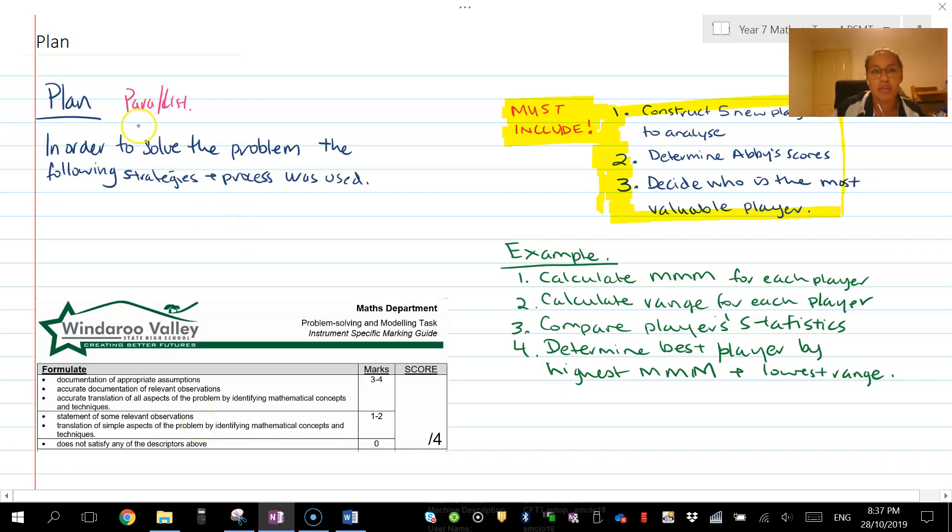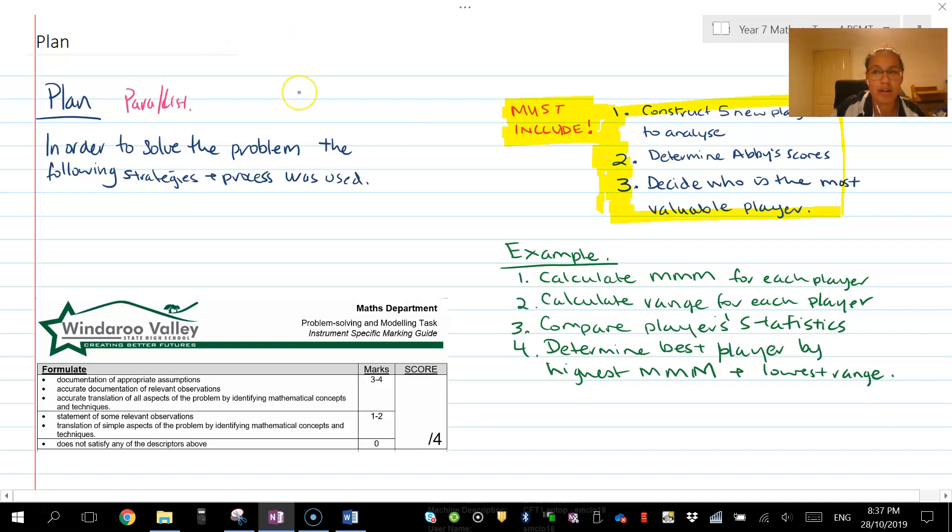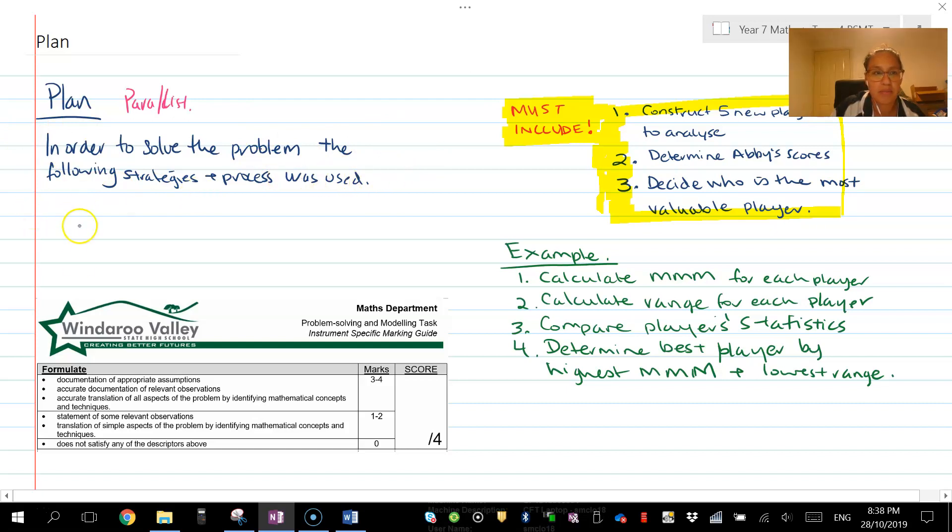Your plan can be a list or a paragraph, that's fine. You might find it easier to write it like a recipe list. So in order to solve the problem, the following strategies and processes were used, and then you'd list step one, two, three.